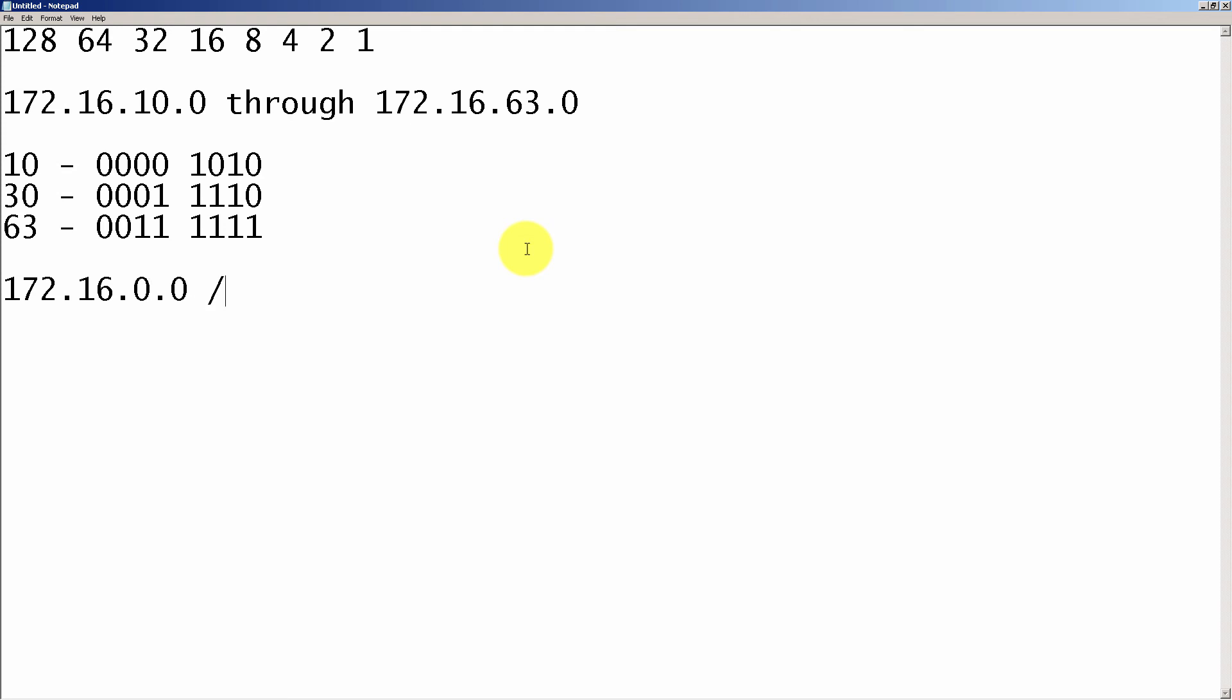So our beginning network is 172.16.0.0. And our mask, our mask is a slash 18 because we started off with eight here, eight there. So that gives us 16. That's a horrible eight. So that gives us 16, 17, 18.